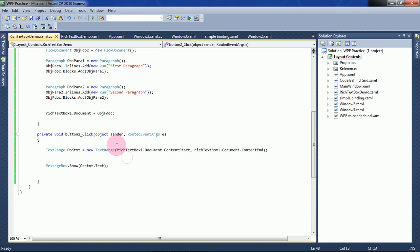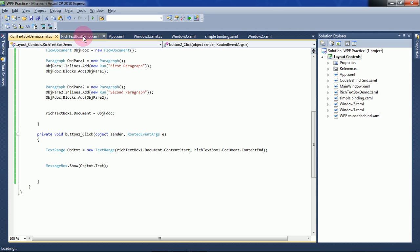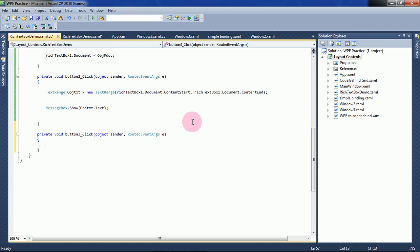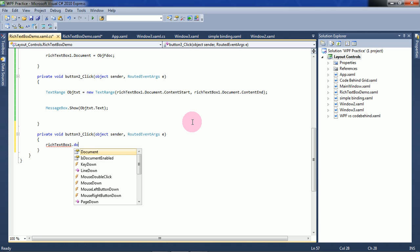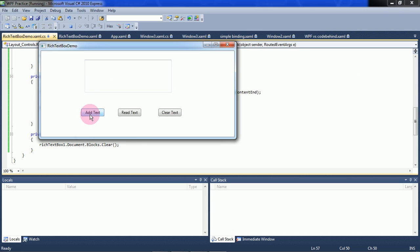So for reading text you can use TextRange. Our next step is how to clear the text. For clearing the text, we have to call document.Blocks.Clear(). This RichTextBox contains the text as different documents and each document has different blocks, so we have to clear all the blocks. In the click event of Clear Text, write textBox1.Document.Blocks.Clear(). Now run it and test whether it is clearing the text or not.